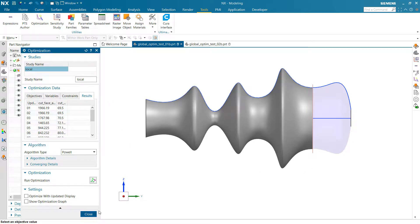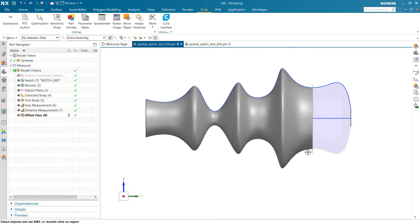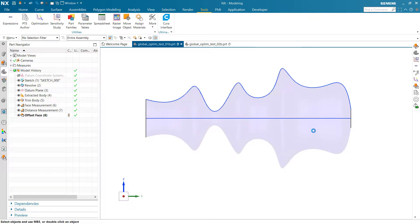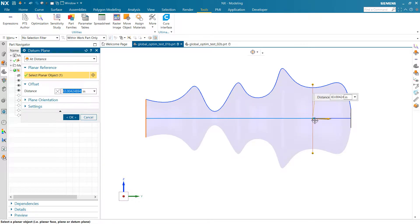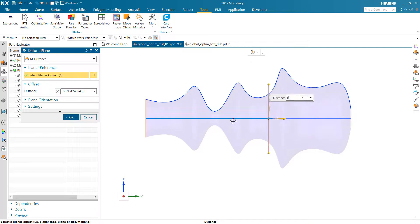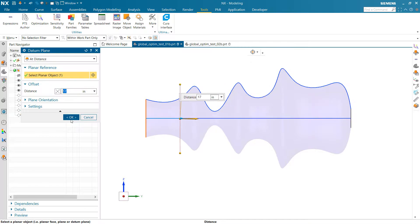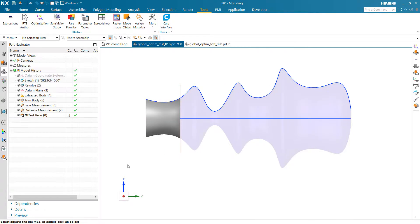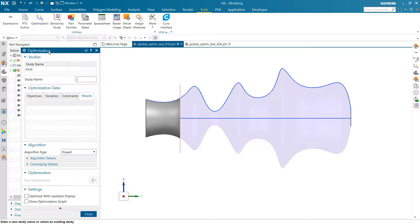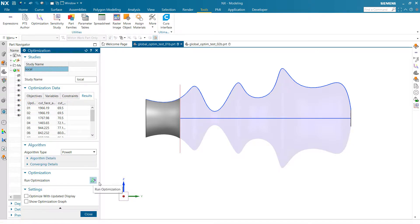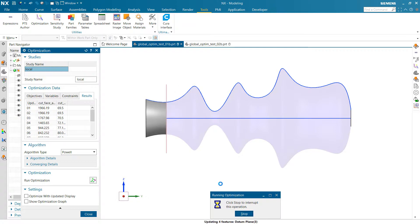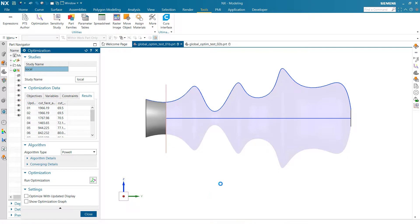Of course, if we start this in a different place, if we grab this datum plane here, for instance, and move it over and stick it in this valley, and start it in that valley, and then run that same study in here, again, with the Powell algorithm, then we're going to watch that one, and it's going to run downhill in that valley, and find that minimum. So that's a local optimizer.